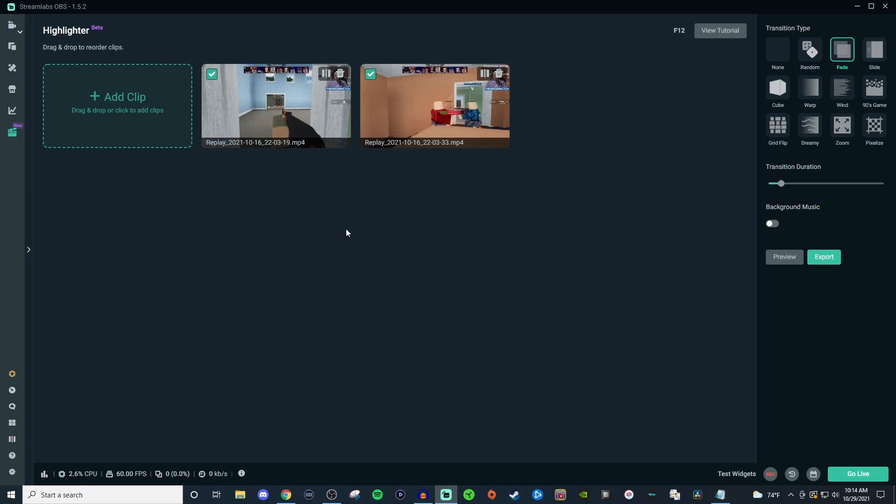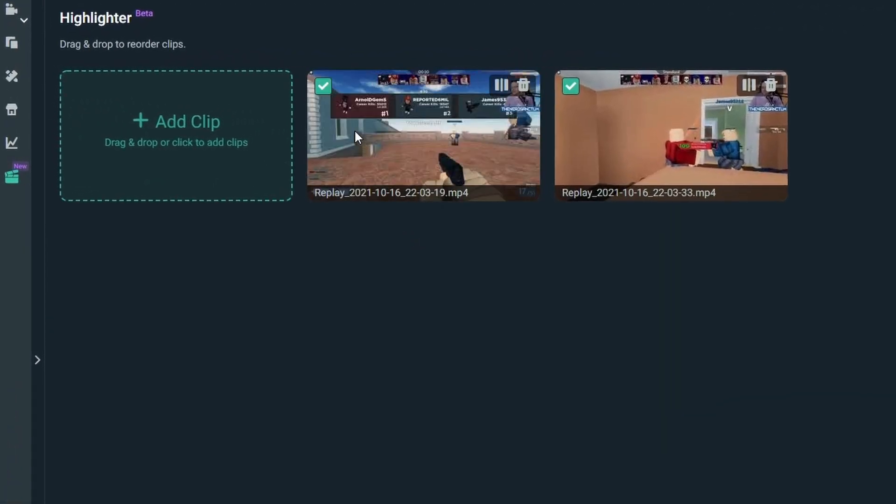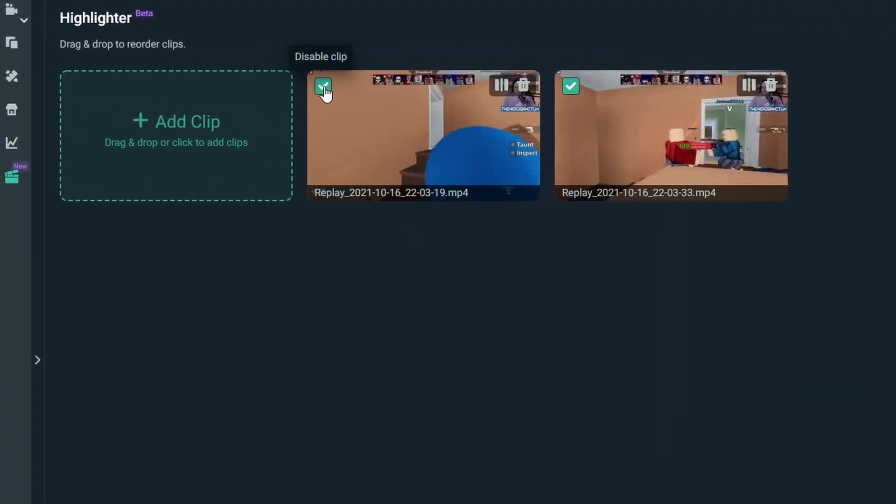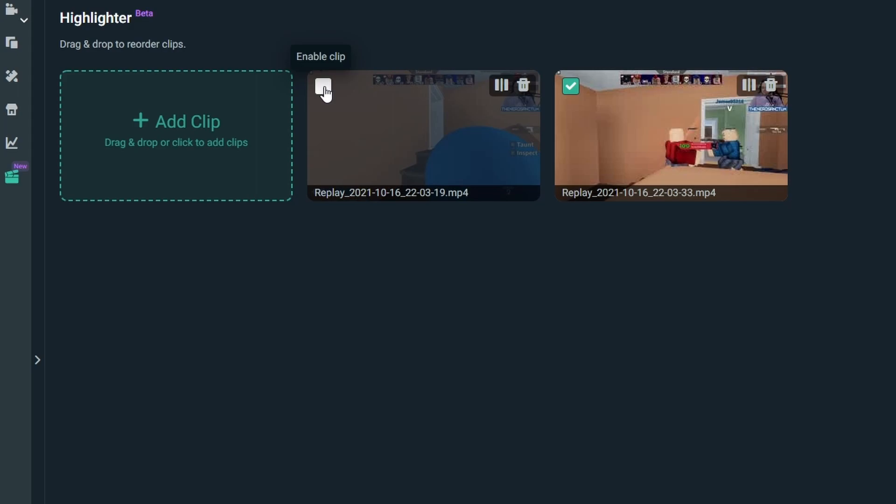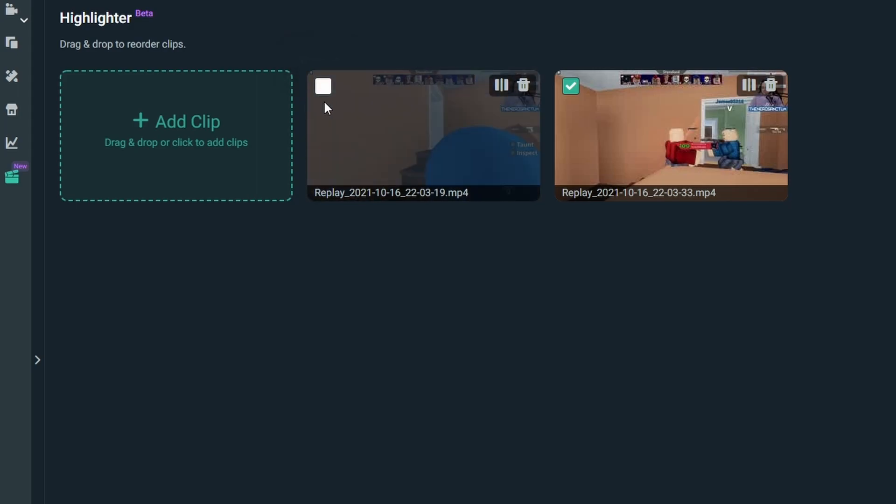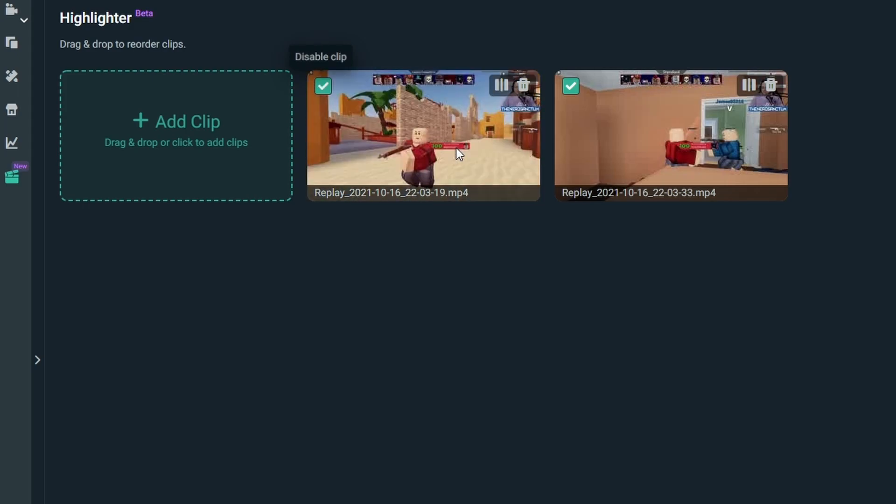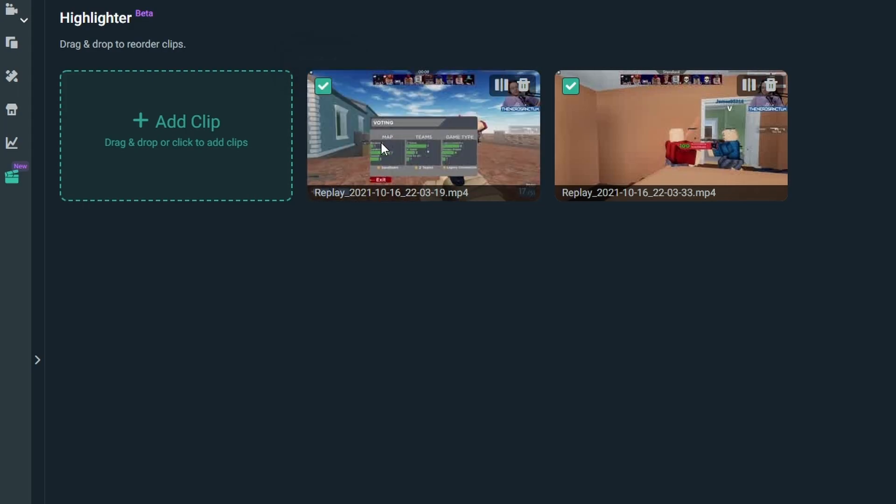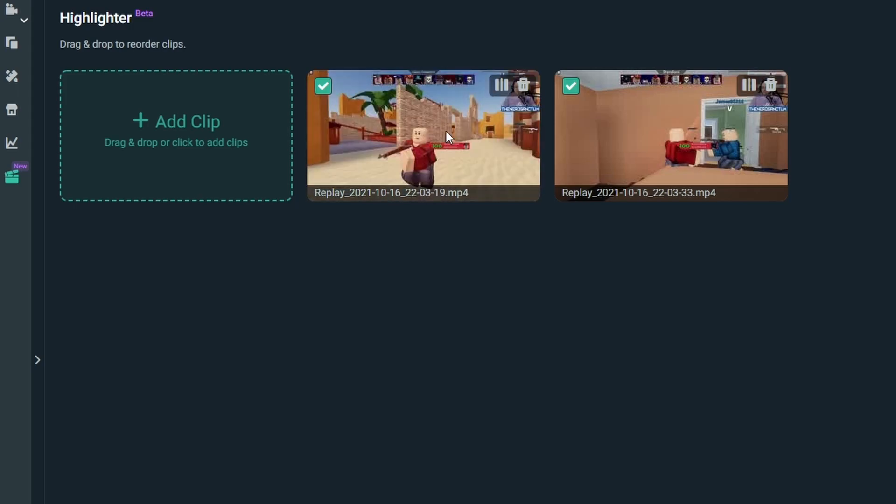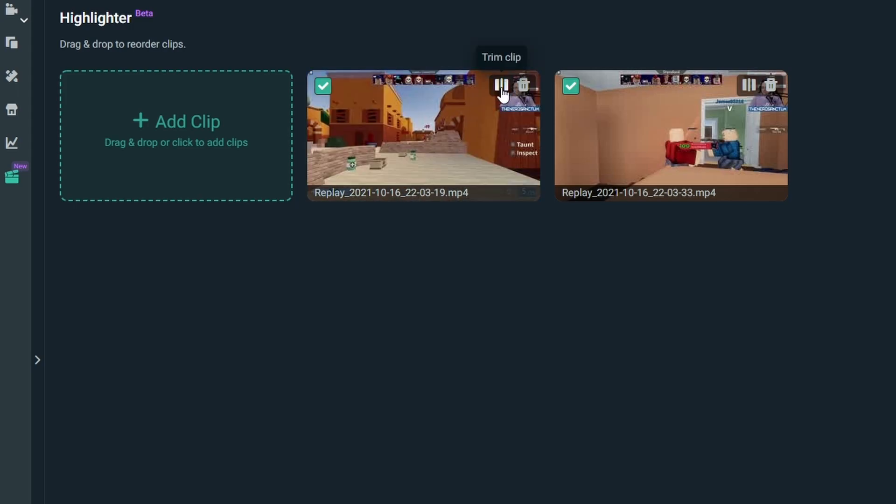Let me just kind of walk you through it. So you have it to where you can disable or enable. When you disable it, it's completely grayed out and you know that it's not going to be shown inside of your video that you're doing or your clip. If you enable it, it's going to be bright, you're going to be able to see everything, and that way you know that it's going to be added. This icon here is going to be so you can trim it, and then you can also delete a clip.